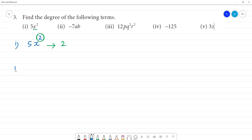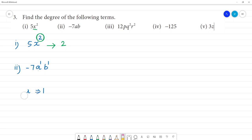Now we will get the second one: minus 7ab. Here there are two variables — a is a variable, b is a variable. Then a to the power 1, b to the power 1. If the power is not written, it is assumed to be 1. We will add the powers: 1 plus 1 equals 2. The degree of the term minus 7ab is 2.